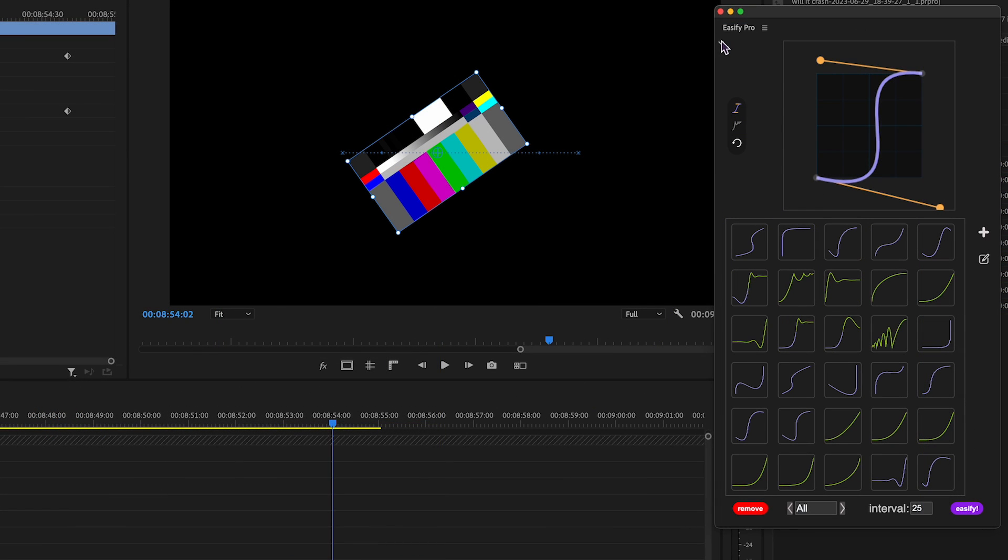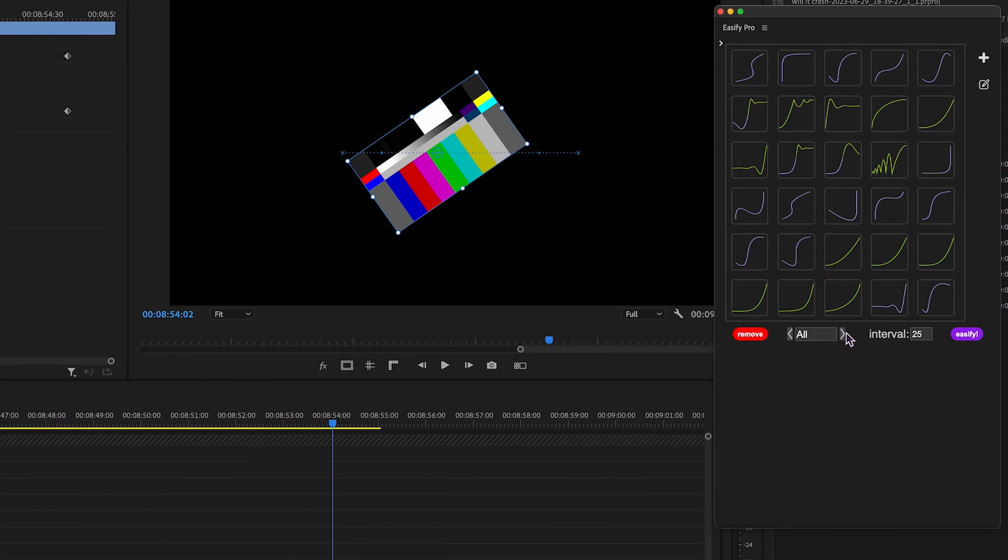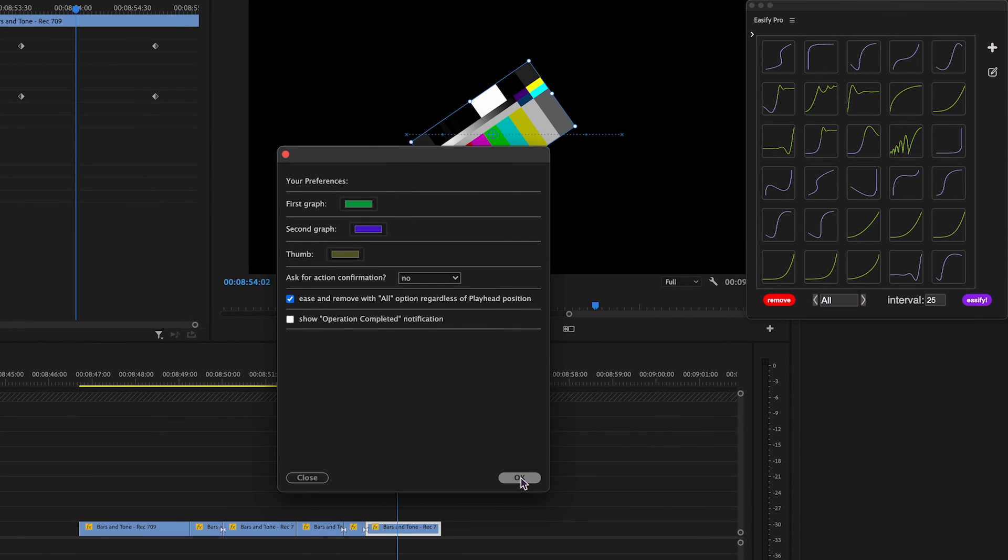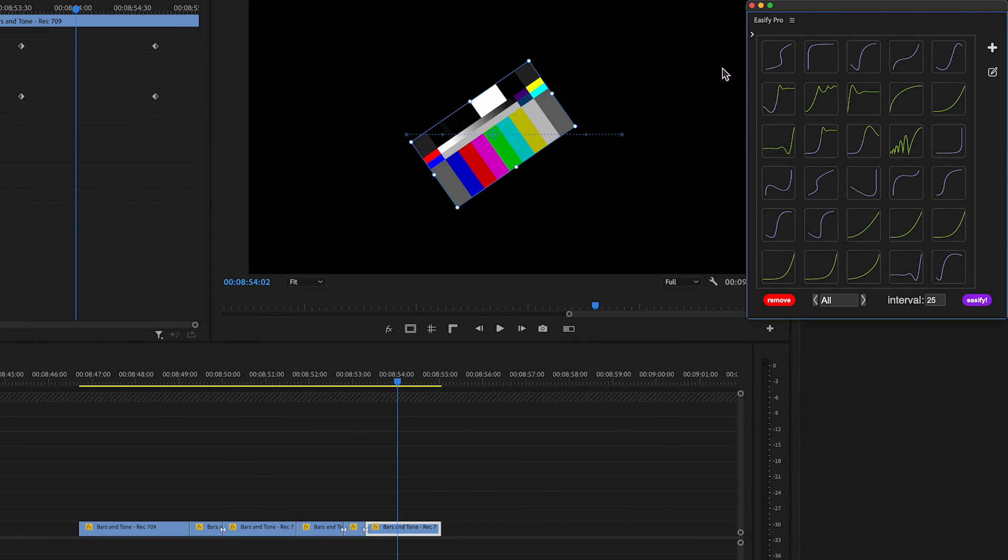You can now hide the graph section to save precious screen real estate. To apply preference changes, hit the reload button.